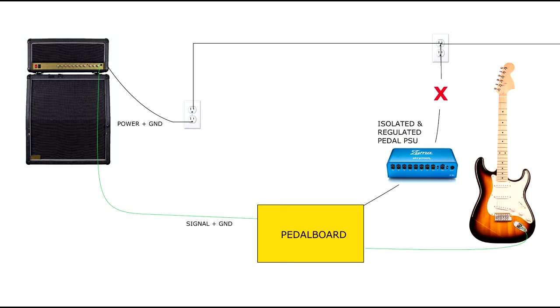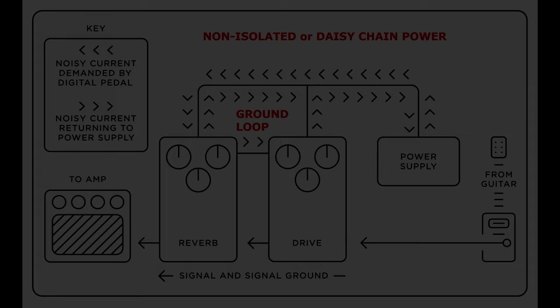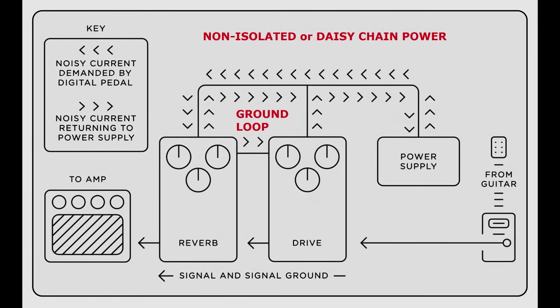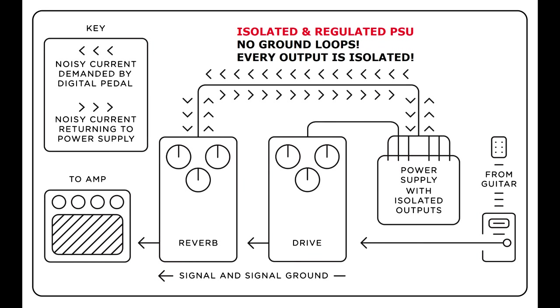Not only does it break the ground loop in this type of system, but it also breaks the loops between all of your pedals. Check out this graphic from Strymon's website. On a normal daisy-chained or non-isolated pedal power setup, you not only create ground loops between your pedal board and your amp, you also create ground loops between every single pedal. But using an isolated power supply with isolated outputs, you break all of the ground loops.